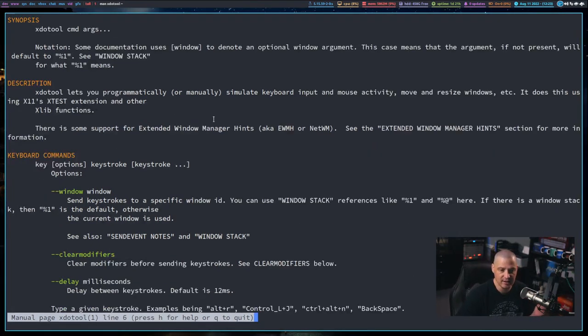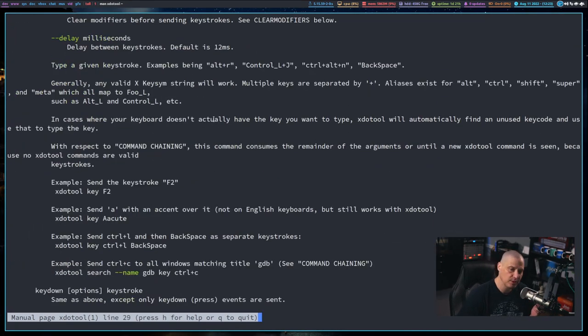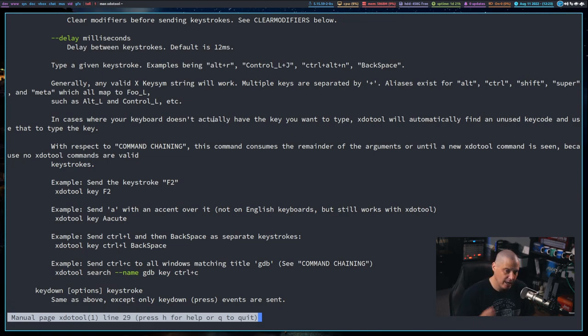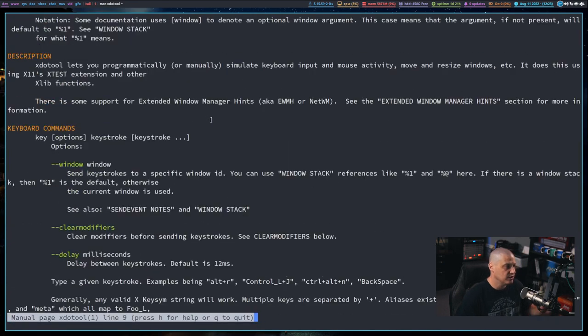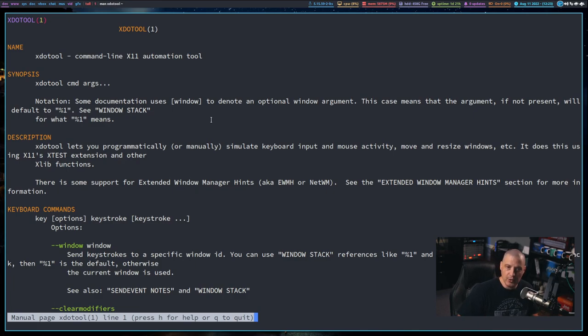It actually has a lot of functionality built into it, but again, most people, I would say 99 times out of 100 if you're using xdoTool, you're probably using it to simulate a key press of the keyboard or a click of the mouse.